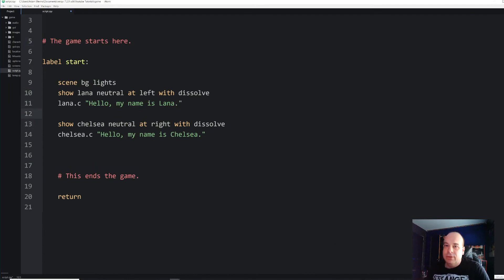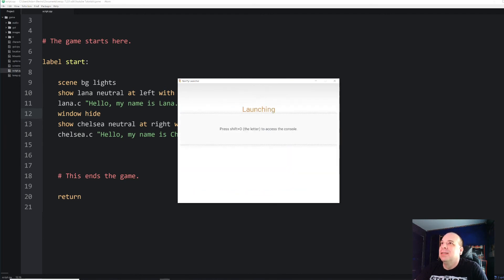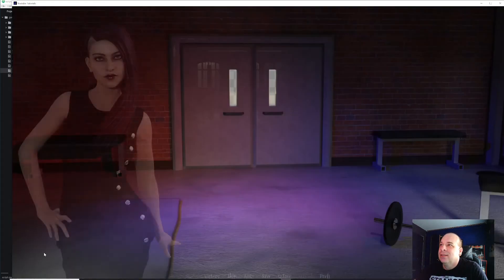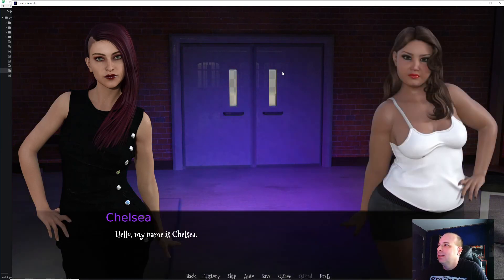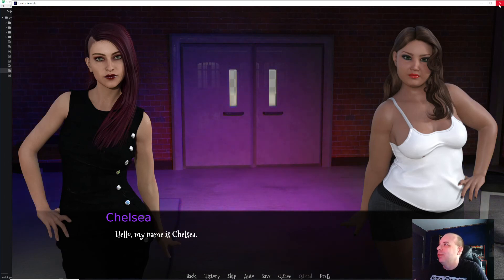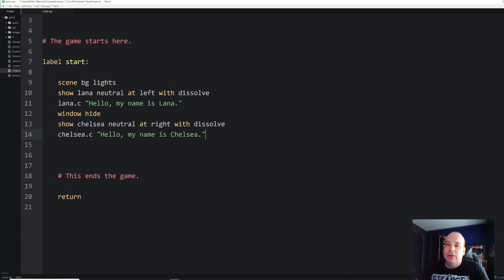You'll notice that while Chelsea is in the process of appearing, the dialogue box stays on the screen. What if we didn't want that? There's a really simple way to do it — after Lana delivers her line, all we have to do is say `window hide`. That's it. Let's run that again — Lana introduces herself, then the box hides, Chelsea appears, and then it reappears when she introduces herself.